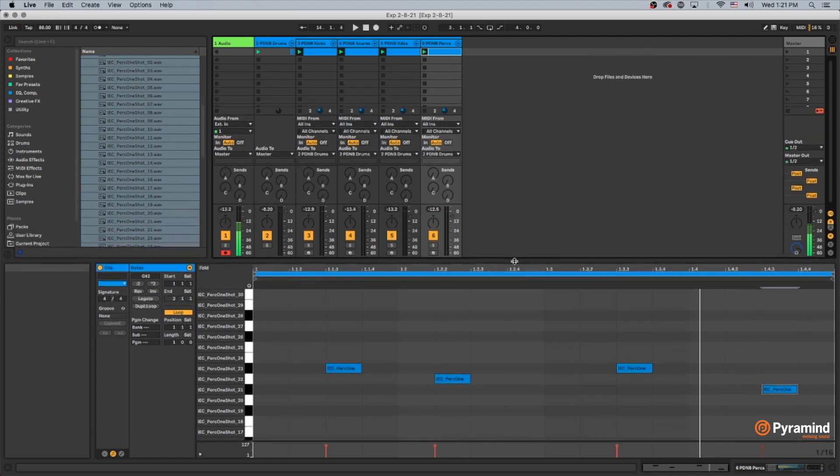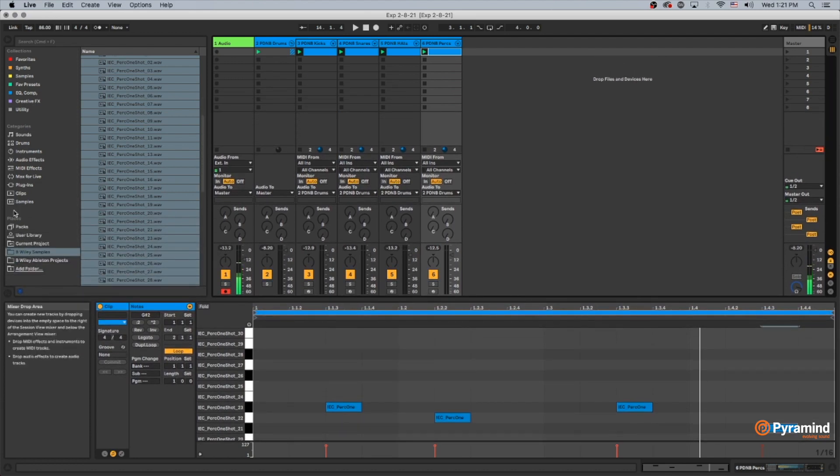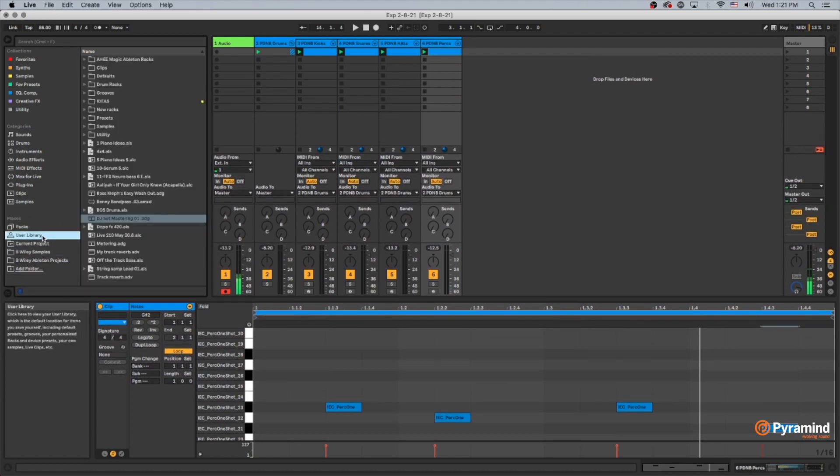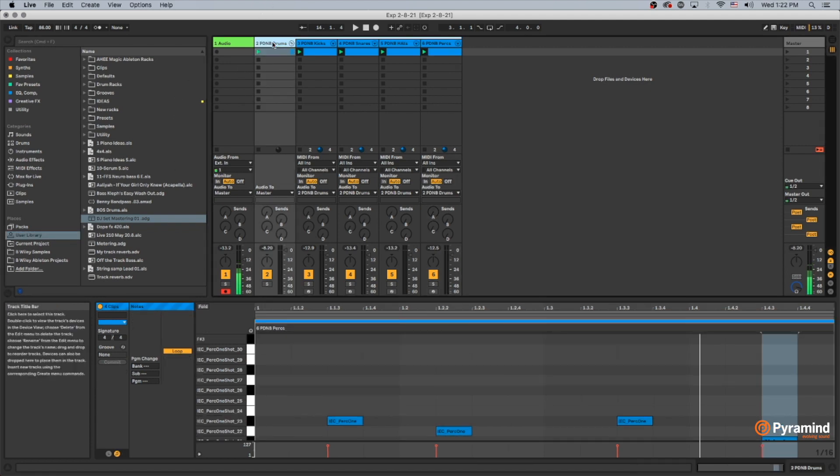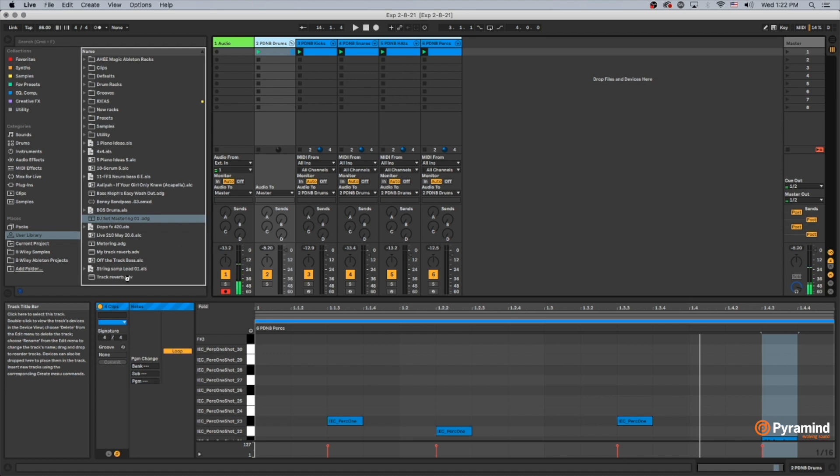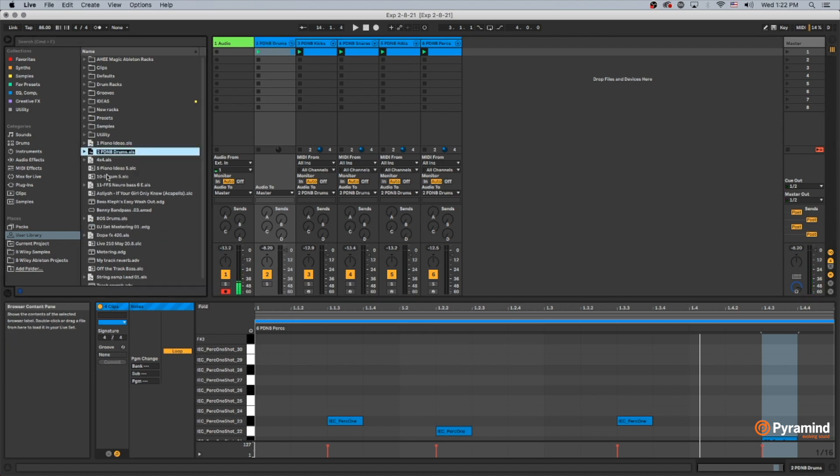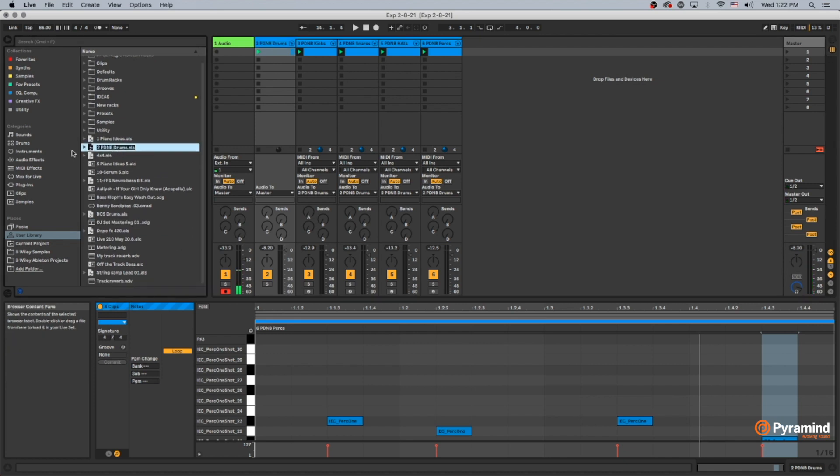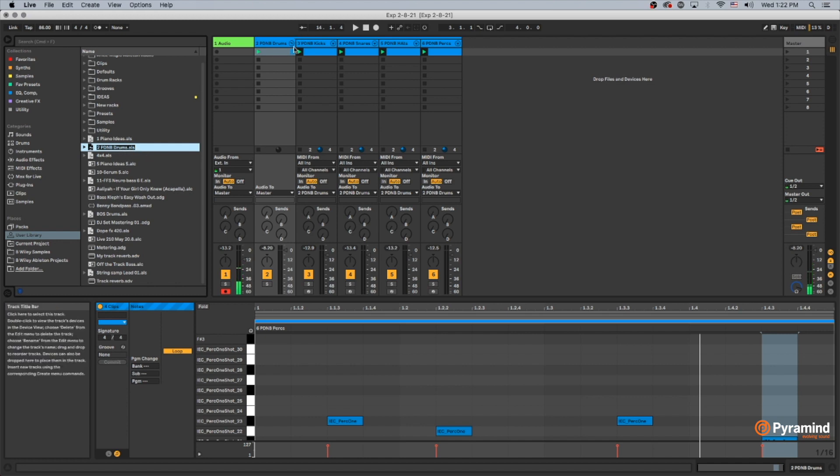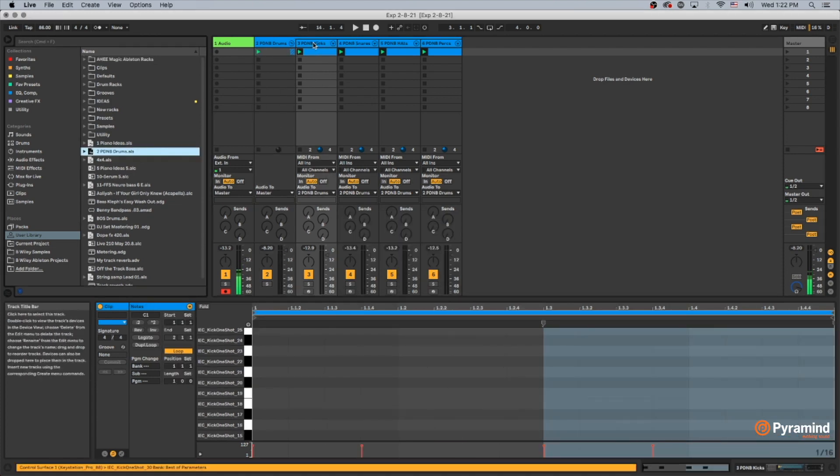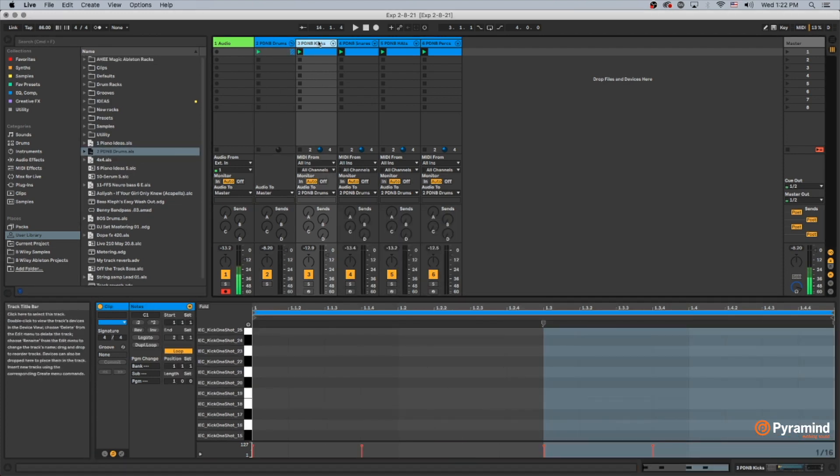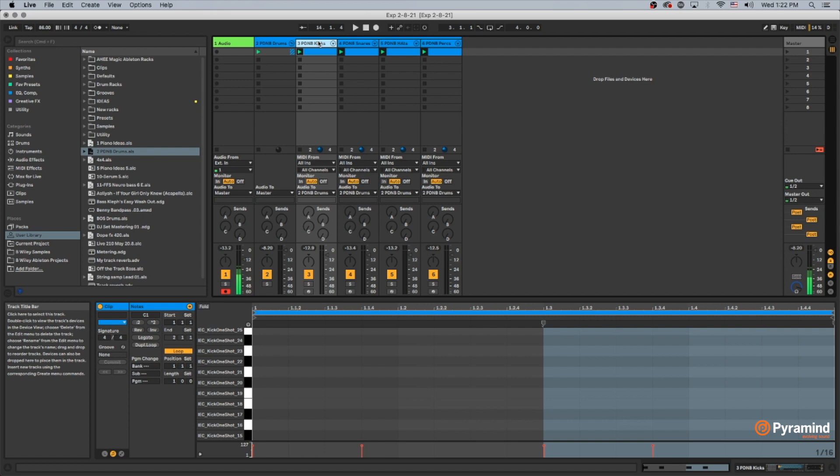So now what I want to do is open up my user library here. And I'm going to drag this entire channel in here. This saves this as an Ableton Live session or set, excuse me. But actually what I'm looking for it to do is create ALC files.